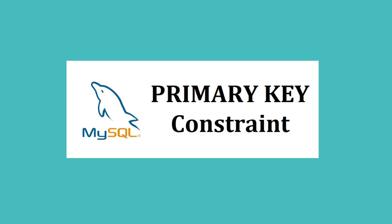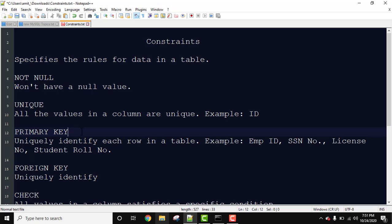Primary key is used to uniquely identify each row in a table. For example, you can set primary key as employee id, SSN number, license number which is unique.